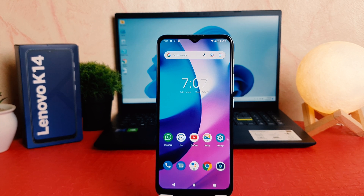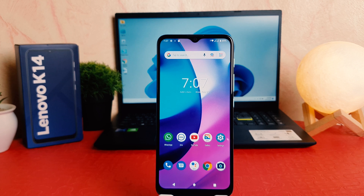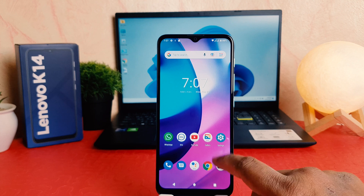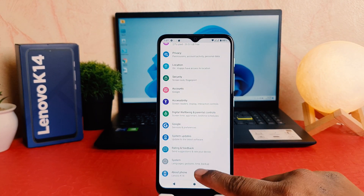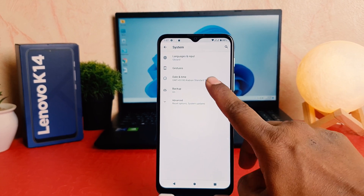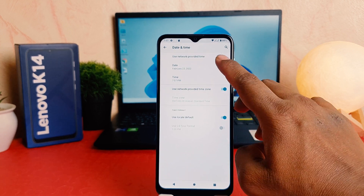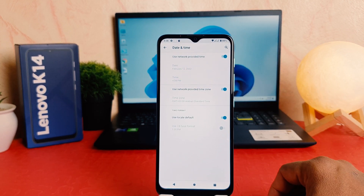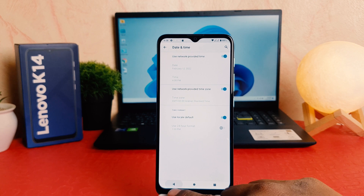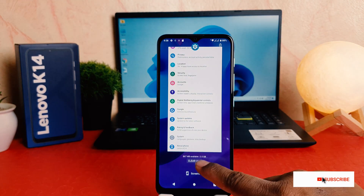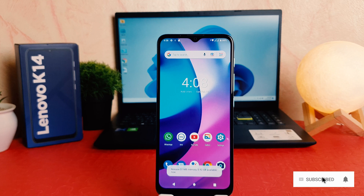For example, if you are traveling and you're going to Dubai, your phone will automatically show Dubai time whenever you reach there. So if you want to turn on automatic network-provided time, go again to your phone settings section, scroll all the way down, click on system, click on date and time, and then you can easily turn on use network-provided time.